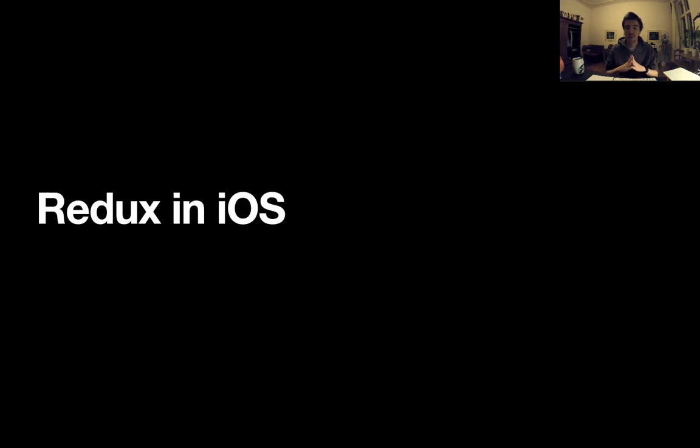Today I'm going to discuss Redux, which I would say is just one of the interesting architectures out there, especially for mobile. Before I get into technical details, I want to tell you a little story about how I built something in Redux.